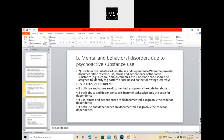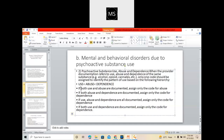Coming to the guidelines for documentation: if both use and abuse are documented, then you need to code only for the abuse, because abuse is more severe than use. If abuse and dependence are documented, then we need to code only for the dependence, because dependence is more severe than abuse. And if use, abuse, and dependence are all documented, then we need to code only for the dependence. The concept is: whichever is more severe, that we need to code.